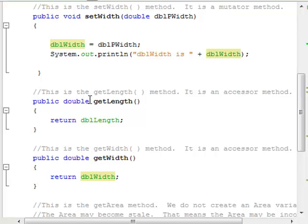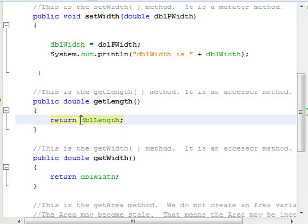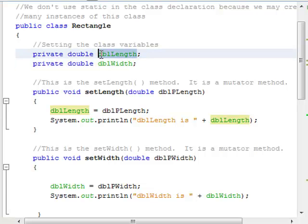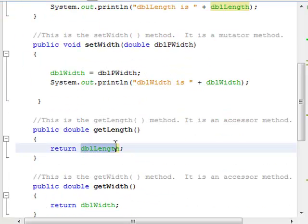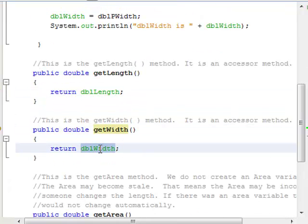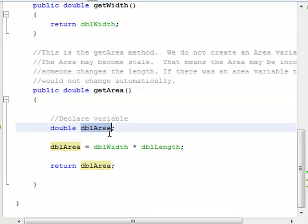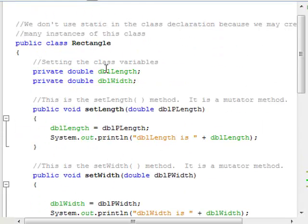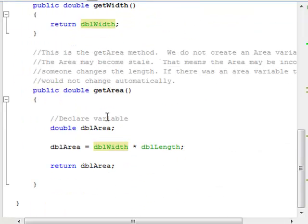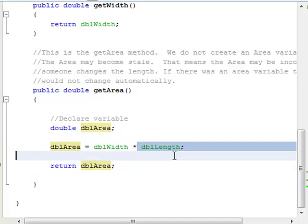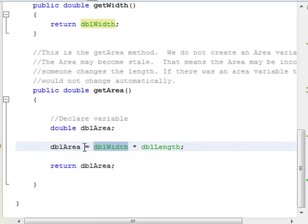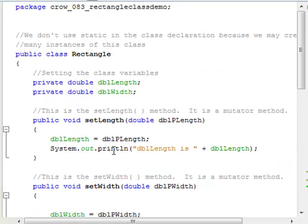We have a getLength method. Notice this has a return type of double instead of void — it's going to return whatever dblLength is. So if we set dblLength equal to 5, this would return the value of 5. I've got another method called getWidth, which returns dblWidth. And down here I've got a method called getArea, which also has a return type of double. I declare a local variable dblArea, multiply the length and the width, and return that value. So if length was 5 and width was 8, this would return 40.